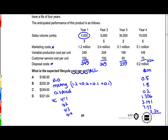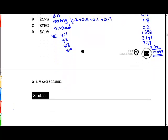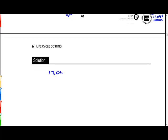The total costs for all costs incurred over the four years is $17,047,000. So we've got $17 million of costs which need to be shared out amongst all of the units. Over the four years there is a plan to make 53,000 units, so the cost per unit is going to be $17,047,000 divided by 53,000 units.